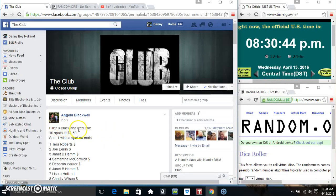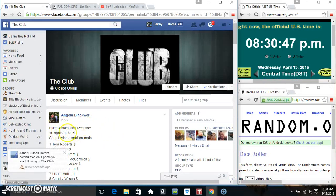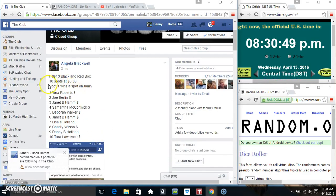Hey everyone, this is raffle number three for the black and red box from Miss Angela Blackwell, 10 at 350, top spot gets one on the main.